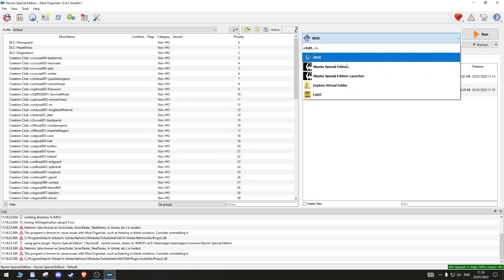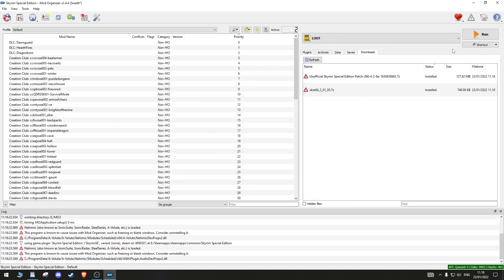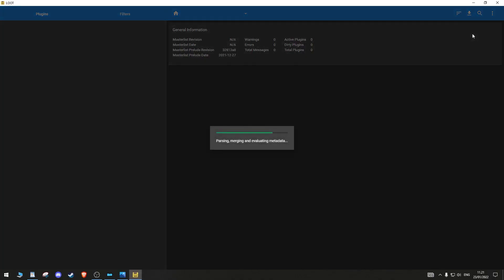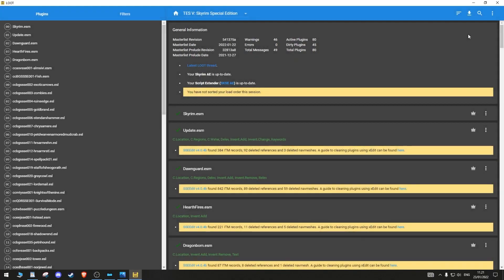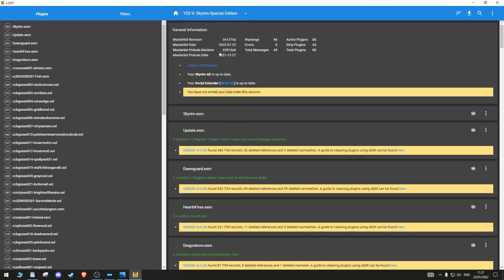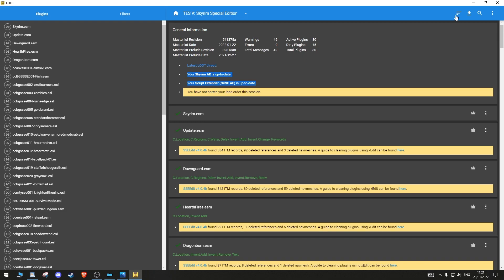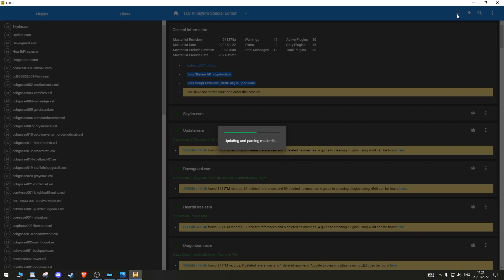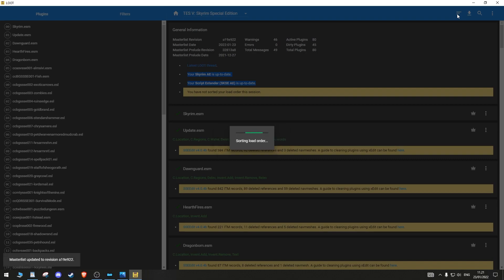Now run LOOT. Make sure the game is Skyrim SE, and make sure it detects the script extender. After every time you download mods, make it a habit to sort your plugins by clicking these three bars, and then apply.